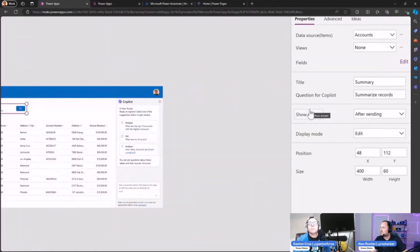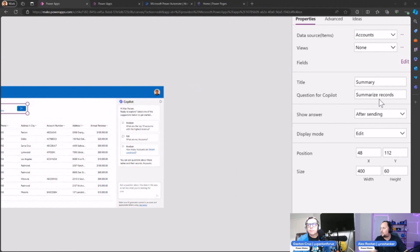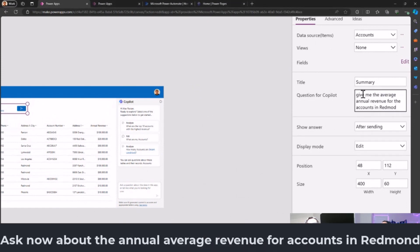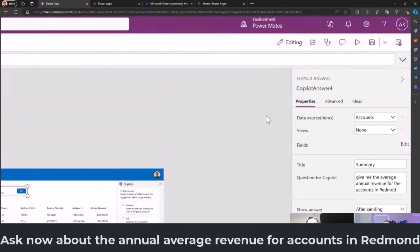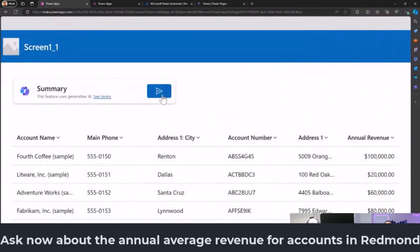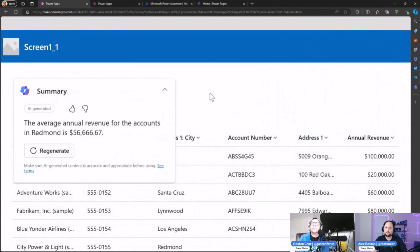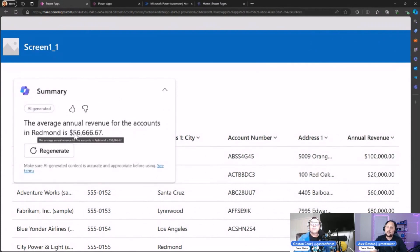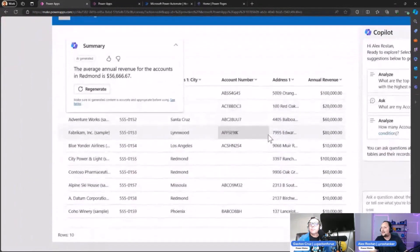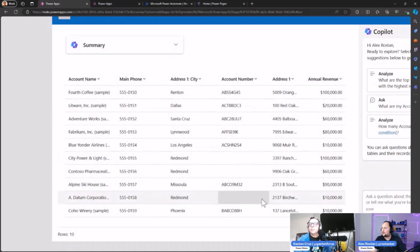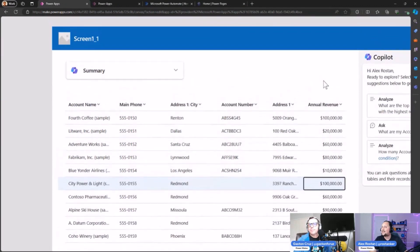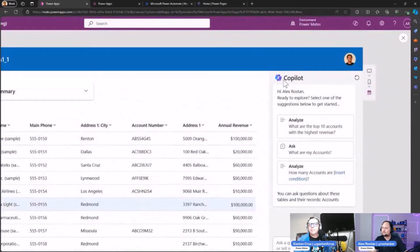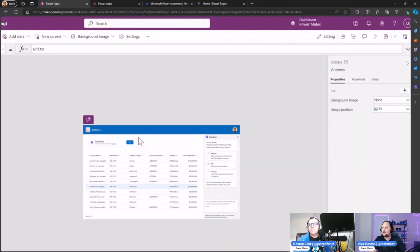Let's start changing the prompt. Let's say I have a prompt here for the revenue: 'Give me the average annual revenue for the accounts in Redmond.' Let's do that again. Let's play the app and let's select again here. The average annual revenue for the accounts in Redmond is $56,666. We can validate that—we have three accounts in Redmond: $110k, $60k, and $100k, so if we calculate that on the fly, it's around 56 something, so it's okay.